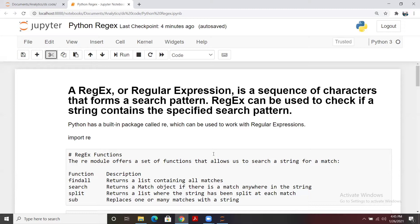In Python there is a built-in package called `re`. To use that built-in package, first we need to import it. The syntax is simply: `import re`. `re` is the name of the package for regular expressions.